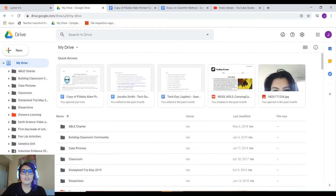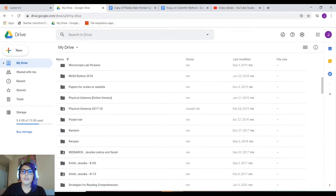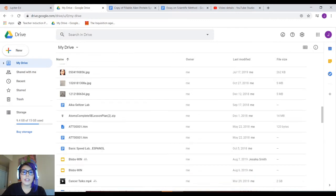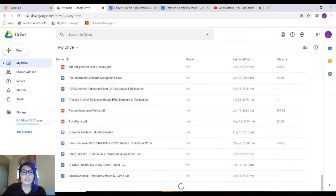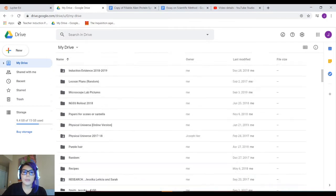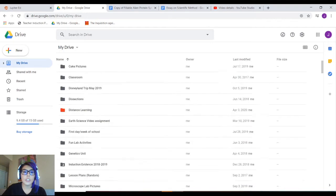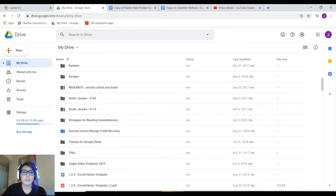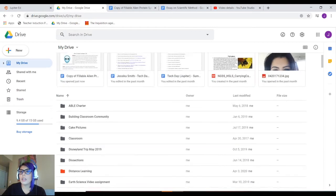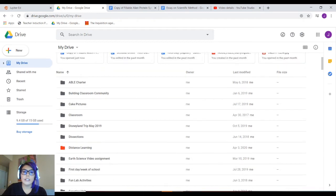So if you're in your Drive and you've never made folders, it'll probably look like all of your work is kind of all over the place. If you have made folders, your Drive will have folders so you can find your information and find work that you've been working on. So let's show you how to do that.